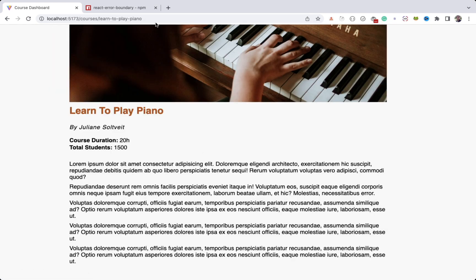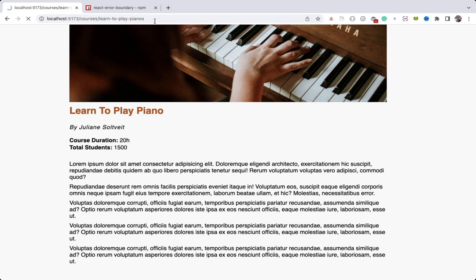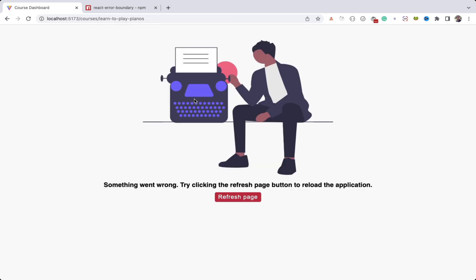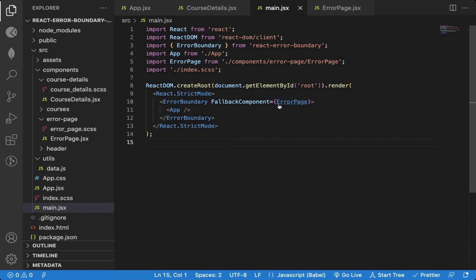Now let me go to another course details page and I add some extra characters in the URL. You can see we get the error page.